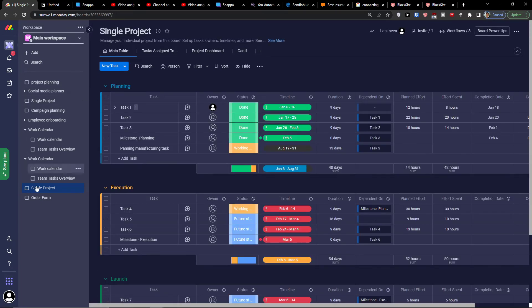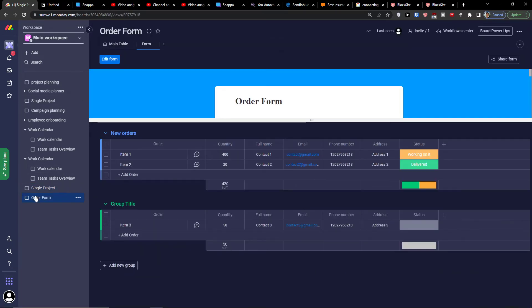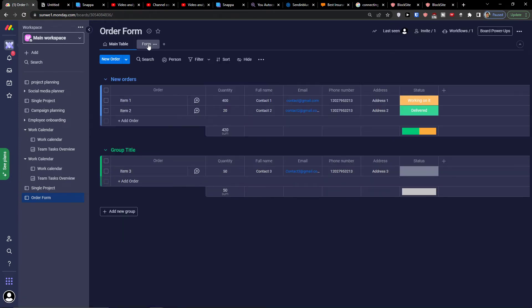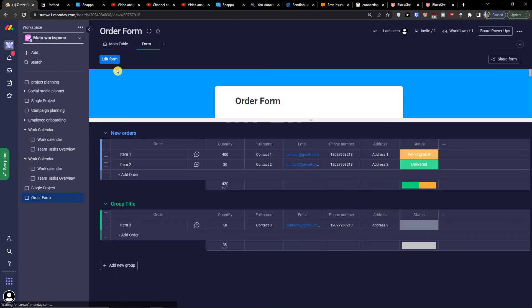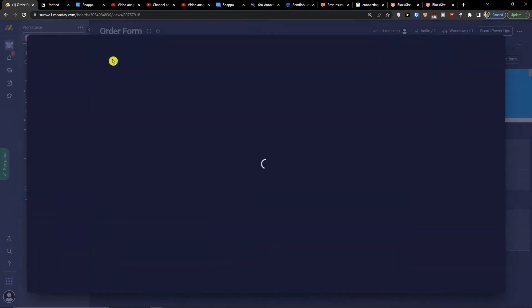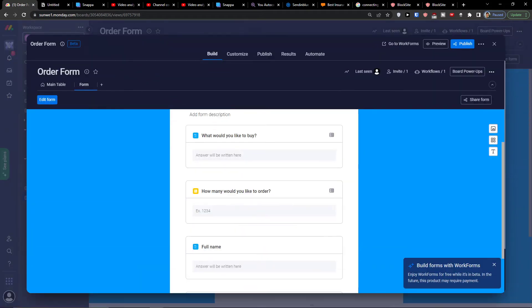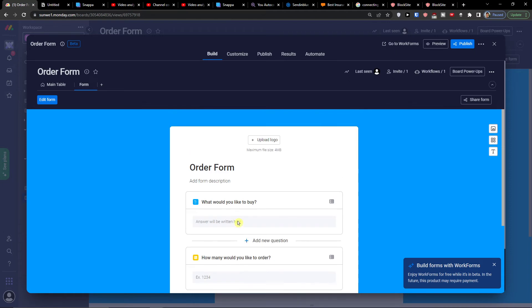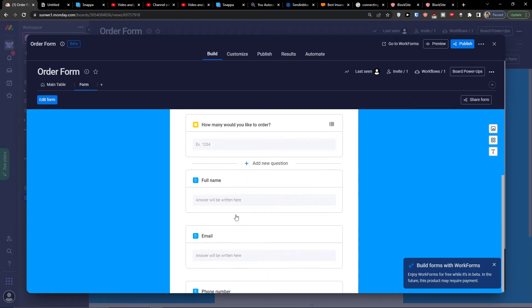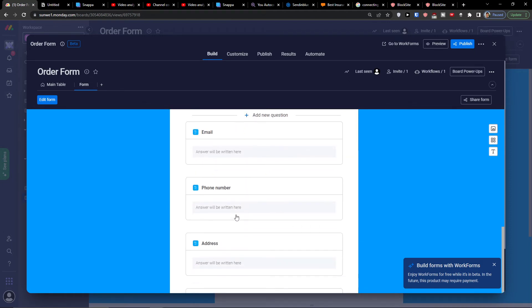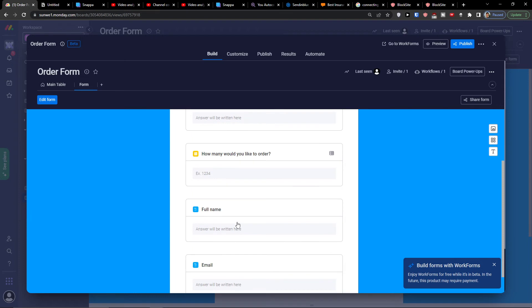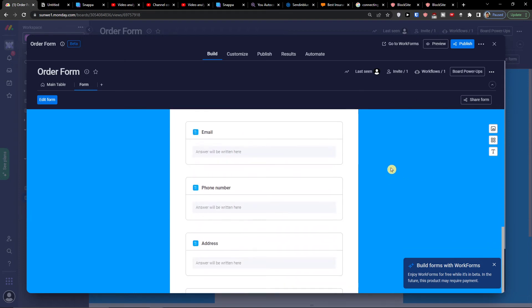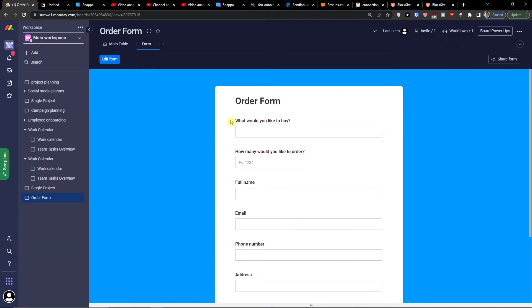Now when I go further, I want to also show you the last, the order form, these are the orders. So if I'm going to have a main table and I click on the form, I can edit the form here. And here I can see everything. So what you would like to buy, how many would like to order, full name, email, phone number, address.